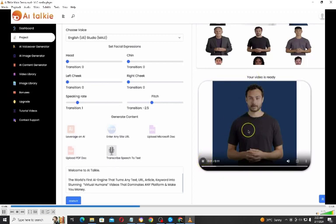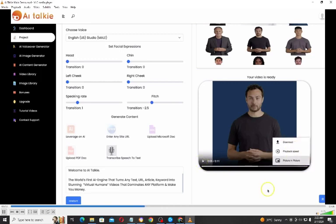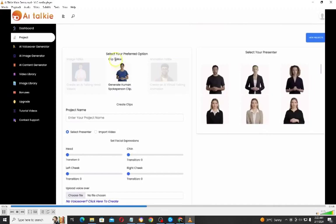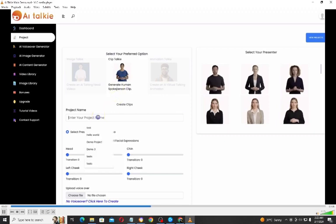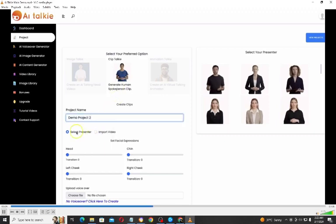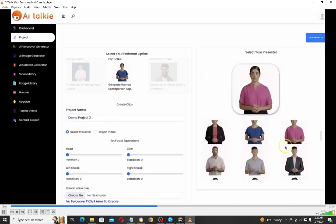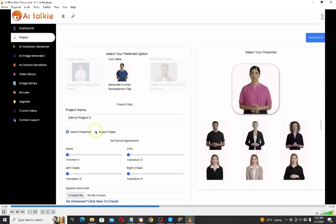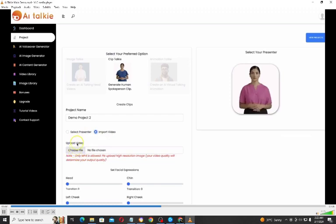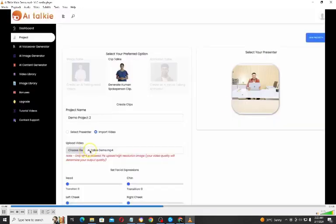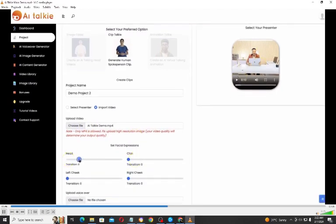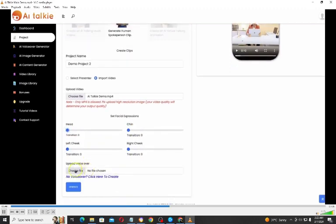You can also turn website URL content into a human virtual talking video. We also have the Microsoft document option — you can upload your Microsoft document and turn it into a virtual AI talking video. You can upload a PDF document, and you can also transcribe speech to text. Click submit and AI Talkie is going to transcribe your speech to text. Now click on Generate and our talking head AI video is generated.